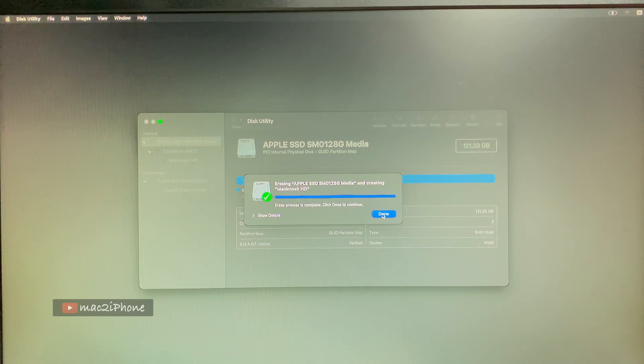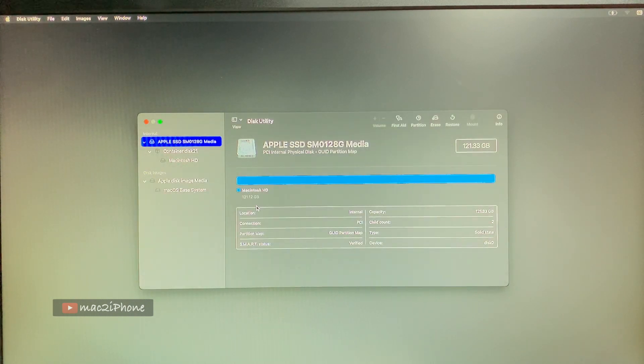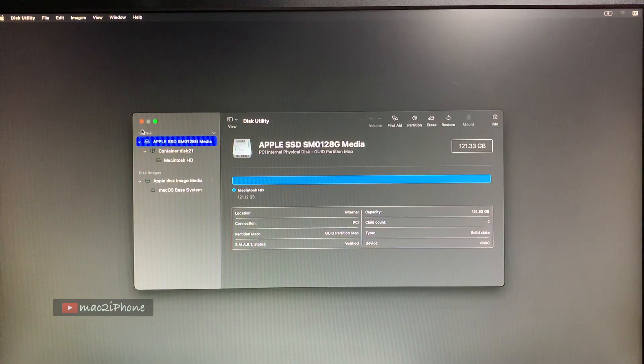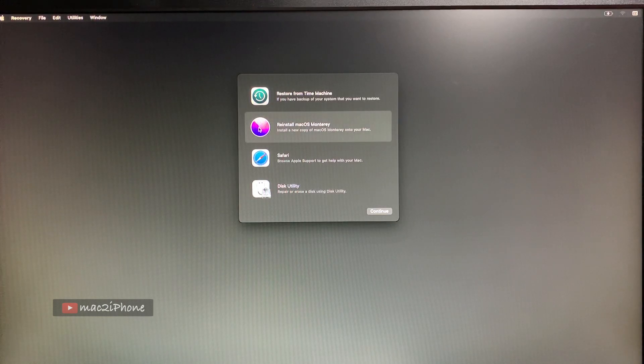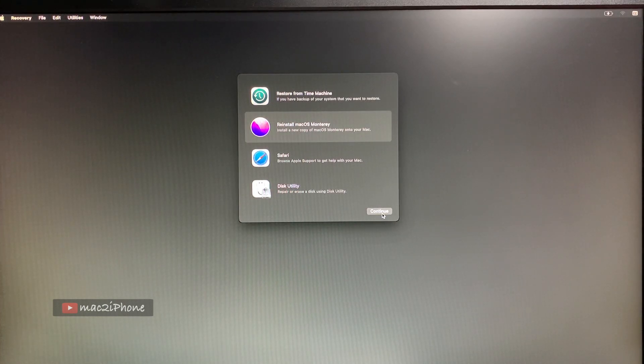Finally, it erased successfully. And close it. Then I continue to reinstall macOS Monterey.